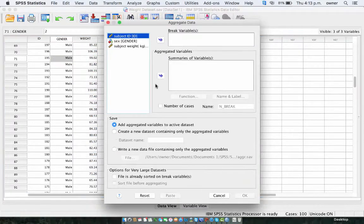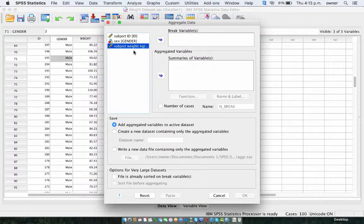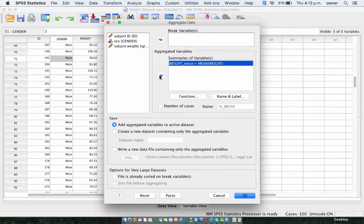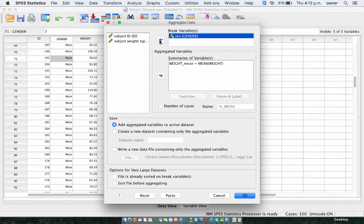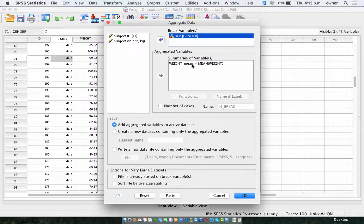We go to Aggregate, and here what we're going to do is aggregate the mean of the weight of the participant based on the gender. So we're going to break this variable — the mean weight — based on gender, and then we click on OK.